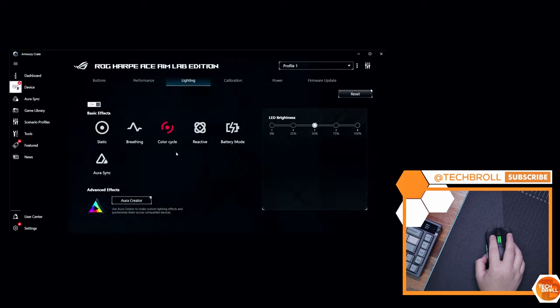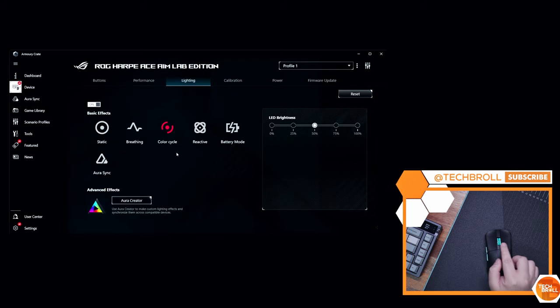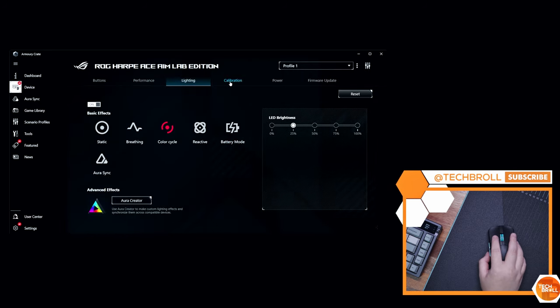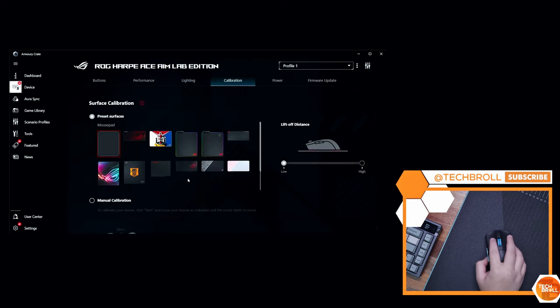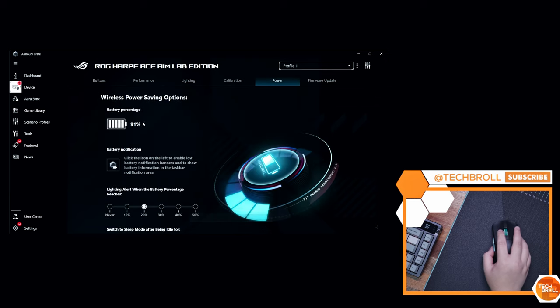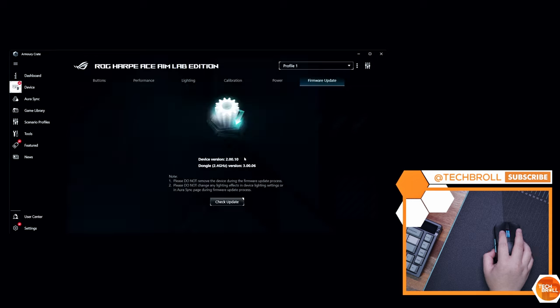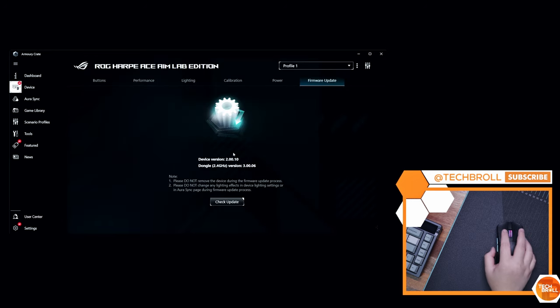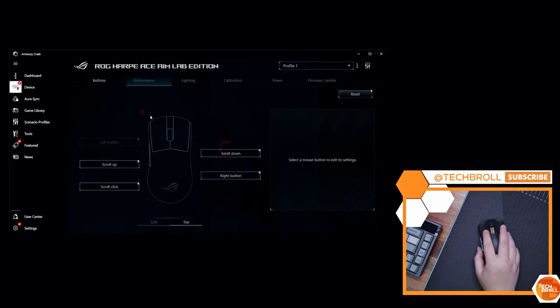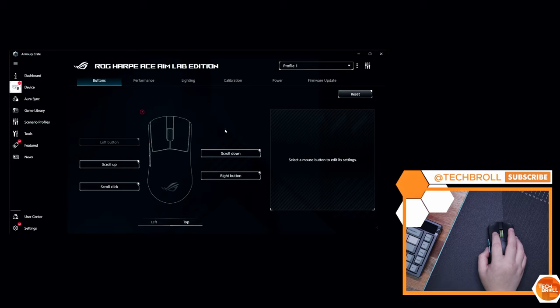We also have the lighting tab, although it is just limited to the scroll wheel. We also have mousepad calibration, the power tab, wherein you can set battery alerts and sleep mode time, and the firmware update tab. Overall, a pretty powerful software. I just hope they allow us to skip updates, unless it's necessary to fix an issue.